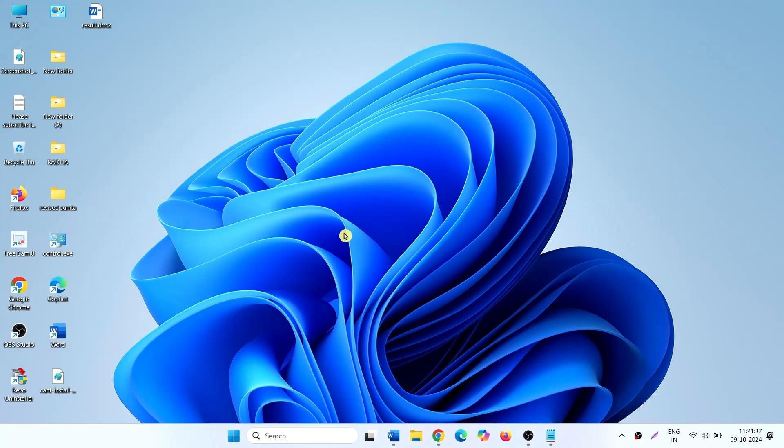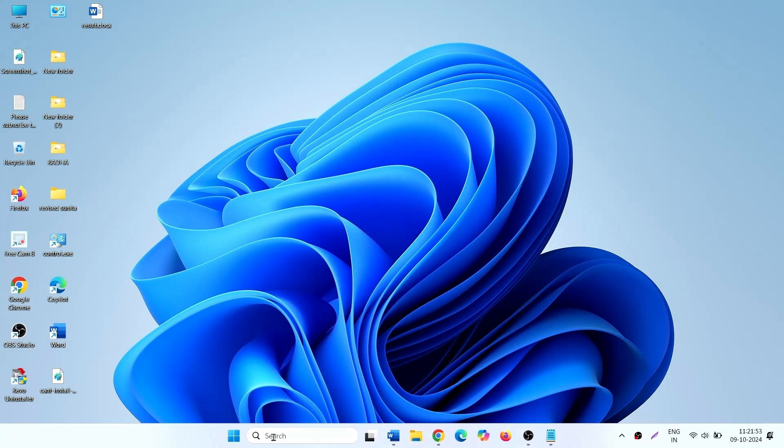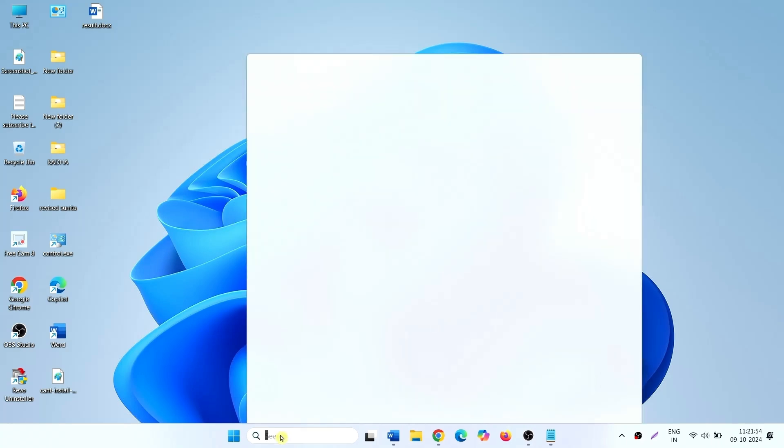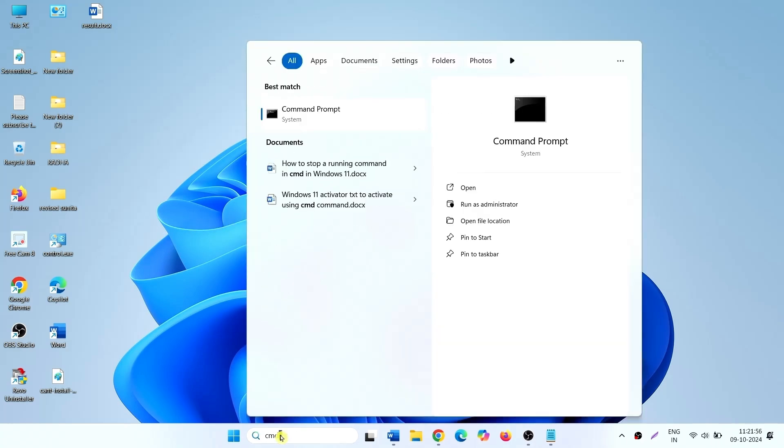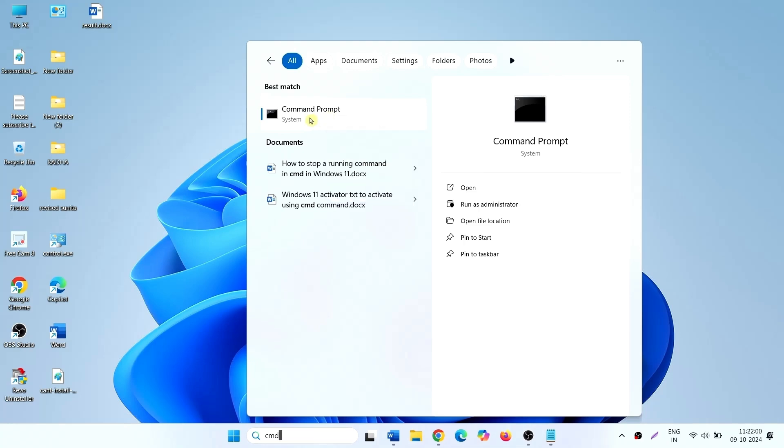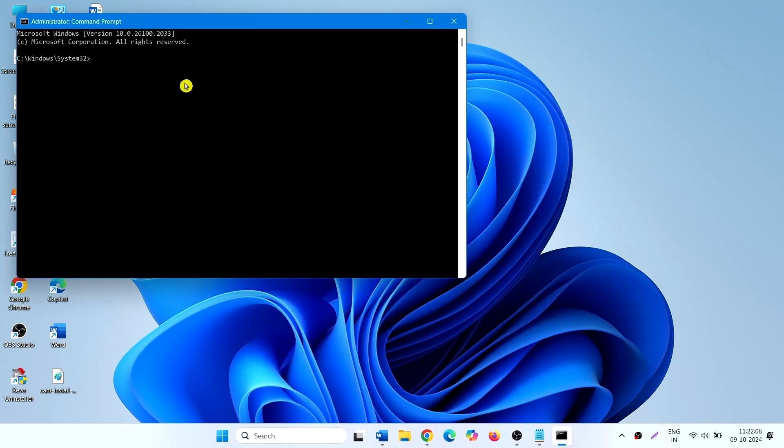Then again try to install the update. Method 5. Run system file checker and DISM tools. Again click on search, type CMD. Right click and run as administrator. Type sfc forward slash scan now and press enter.